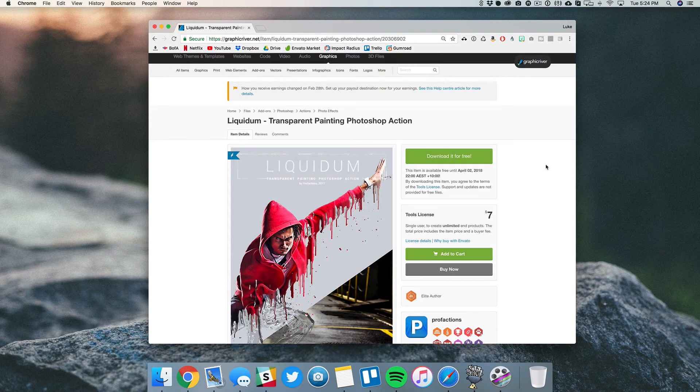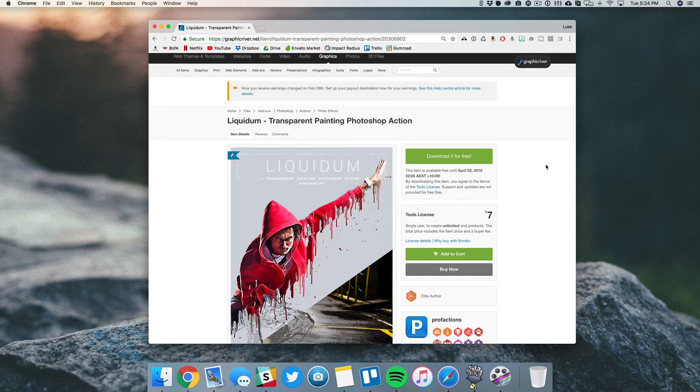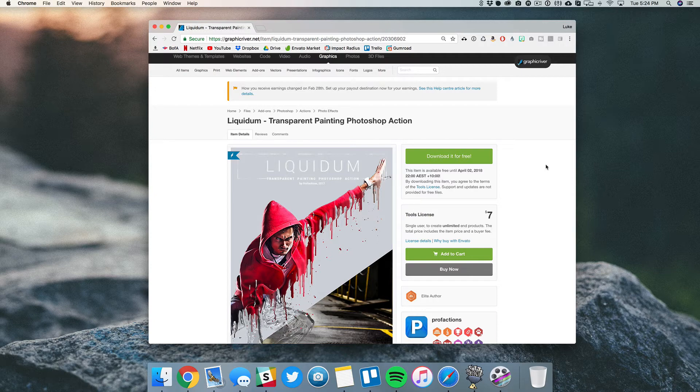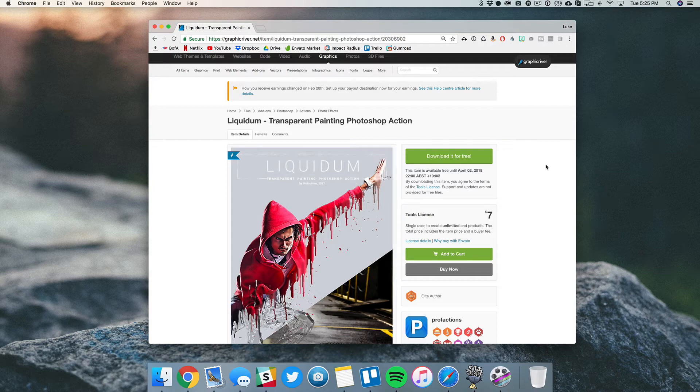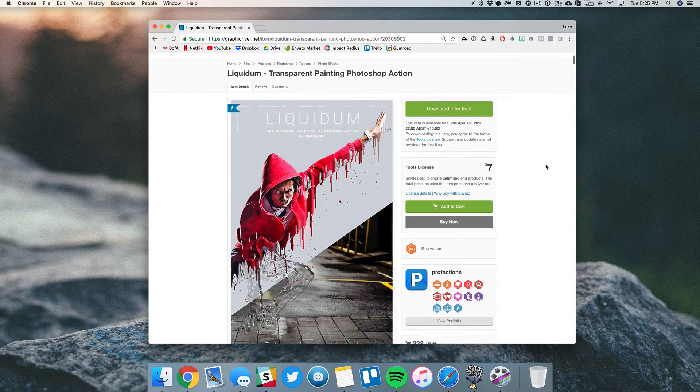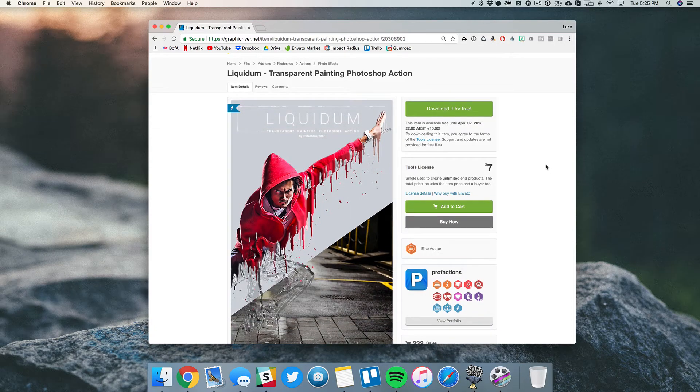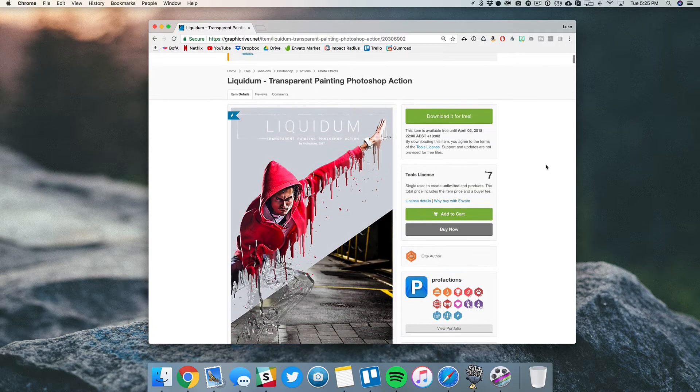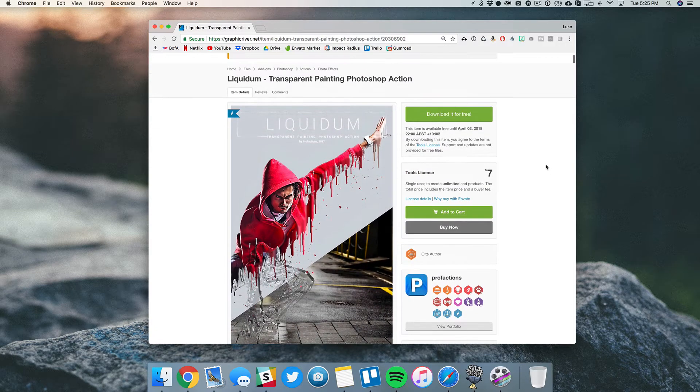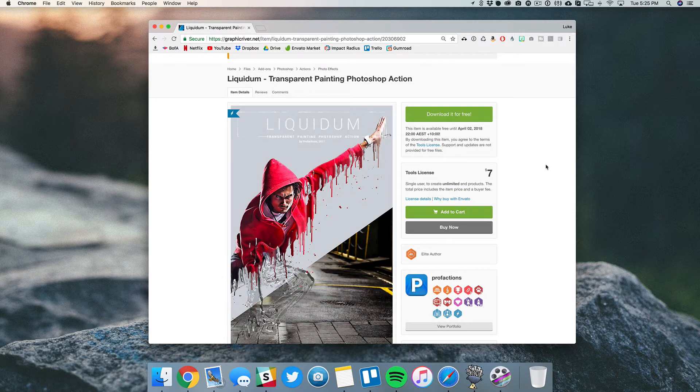So this is actually a preset from Graphic River, which is an Envato marketplace. And they have tons of awesome graphics, keynote templates, all those kind of things. There will actually be a link down in the description where you can see all of my favorite different designs and other templates. So definitely be sure to check that out. And so this is actually a Photoshop action that's usually seven bucks, but it's actually going to be free for the next couple of weeks.